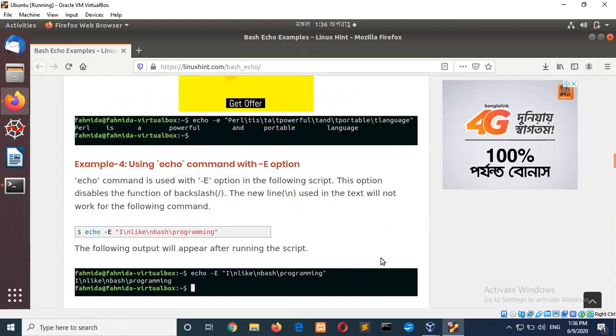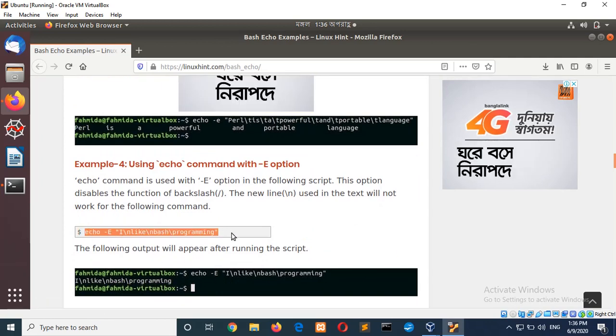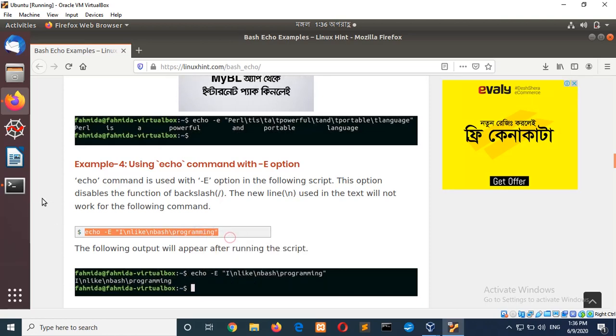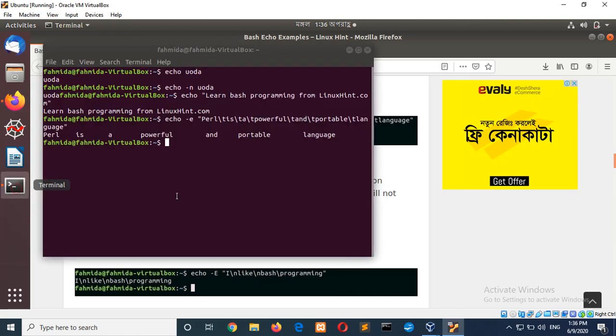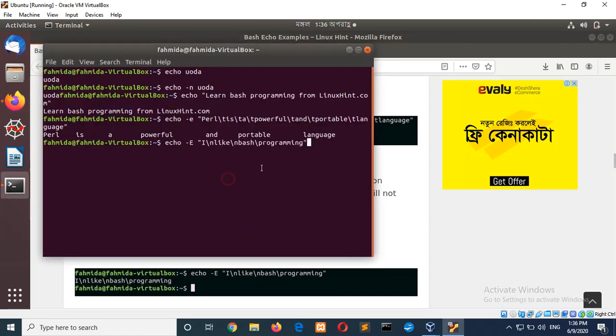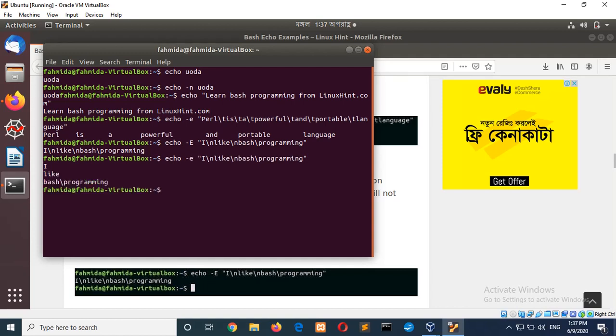Next, using echo command with capital E that disable the tab feature or backslash feature. So, in this string, new line is added. But I have used hyphen capital E. So, no new line is generated. And if I use small e here, you can see. Then you can see the new line is working. I like bash programming.